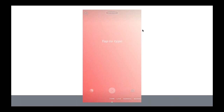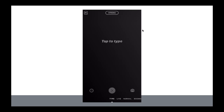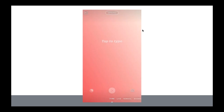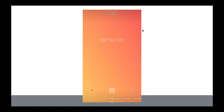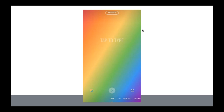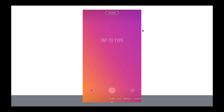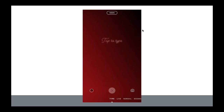Another way to get different backgrounds is using the Type feature. When you open Instagram stories, it defaults to Normal, but swipe left on the bottom to access Type. In the bottom left corner, select different colors, and along the top you can select different font types for even more color and text options.